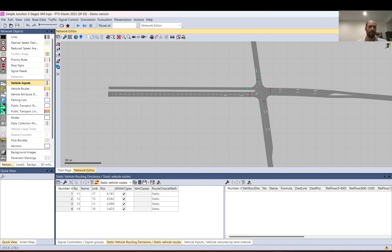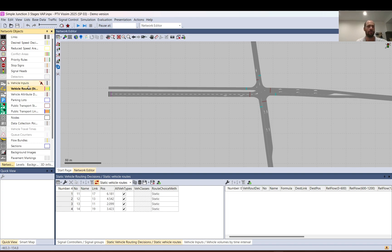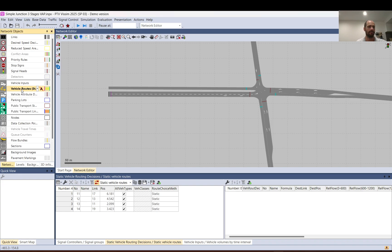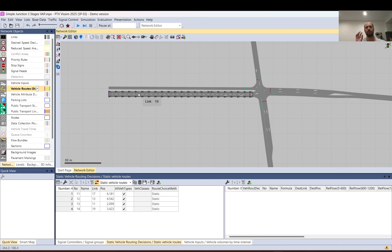Hello everyone. This video is about basics of Visum, especially routing. In Visum you can use different ways to route vehicles, but the simplest way is to use static vehicle routing decisions. You can access that on the left side. There are also other modes you can select, but let's focus on static.